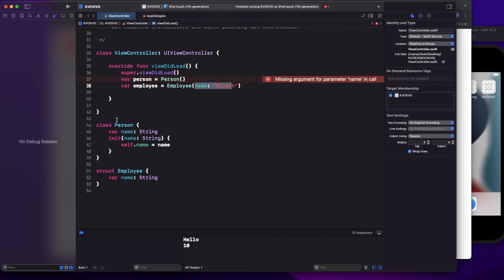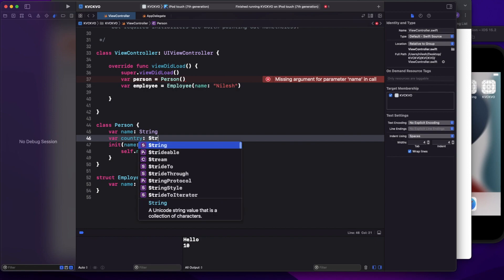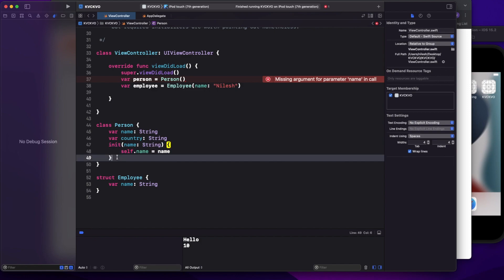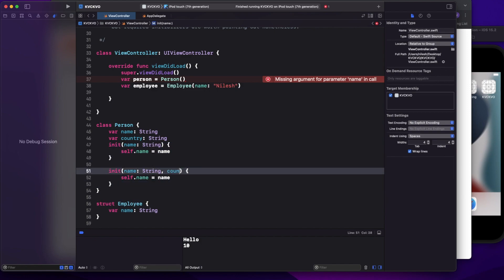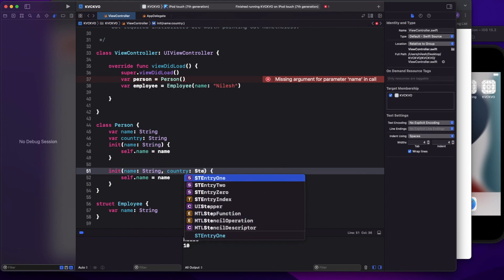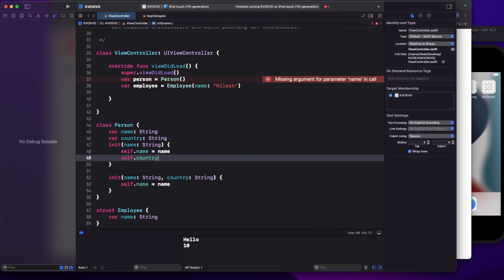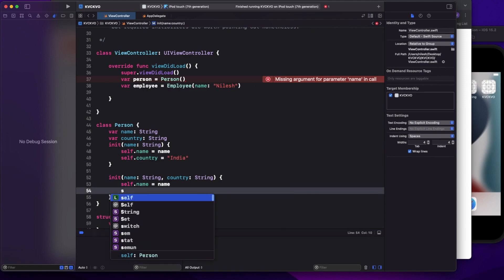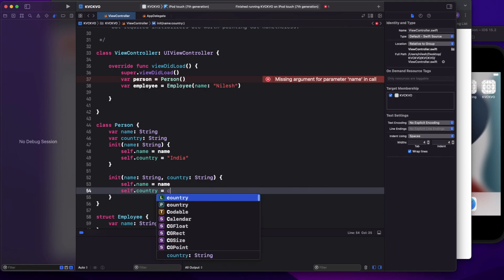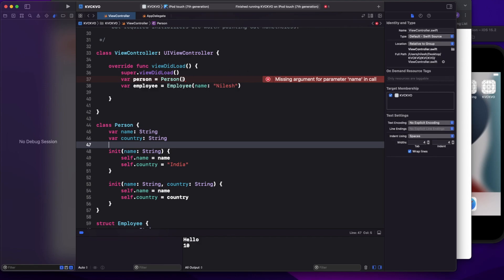A class can have multiple designated initializers — not just one, but two, three, four. For example, if I add another property called country, one way is to take both parameters. In another initializer I can just hard-code the country. So in this case I have two designated initializers for the class Person.